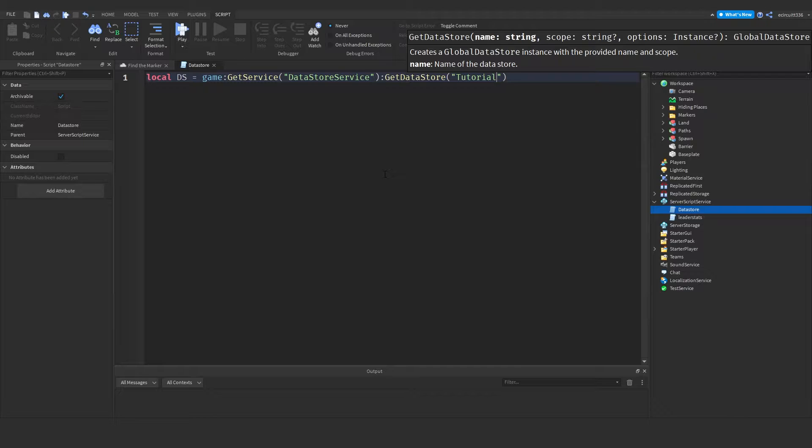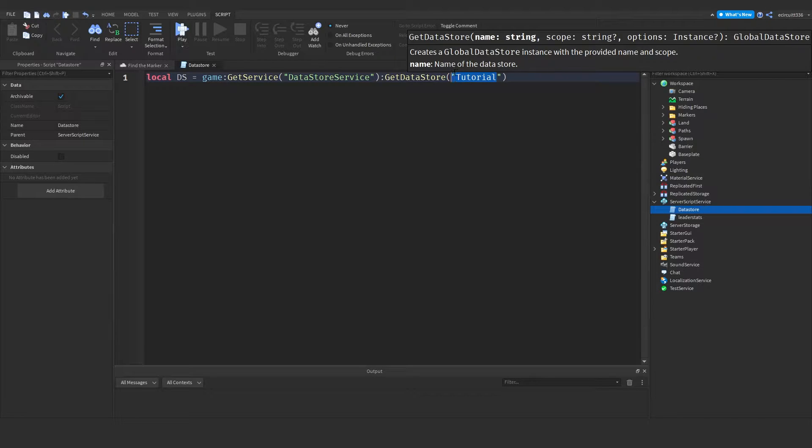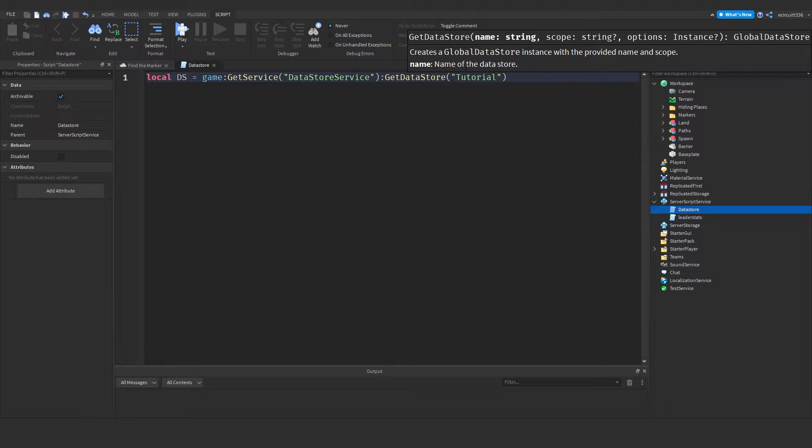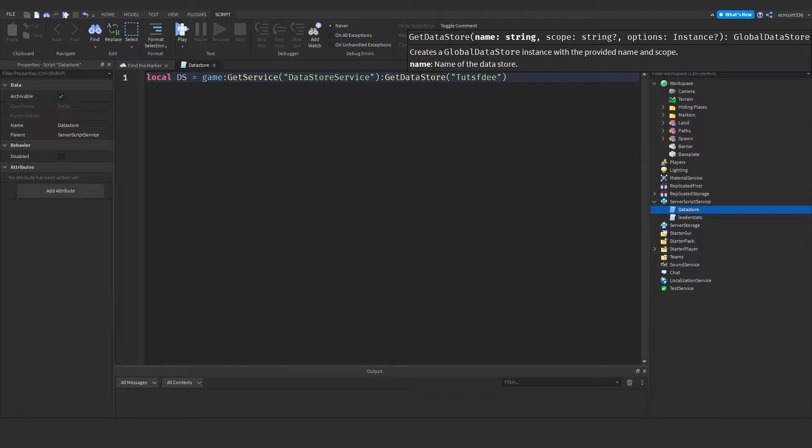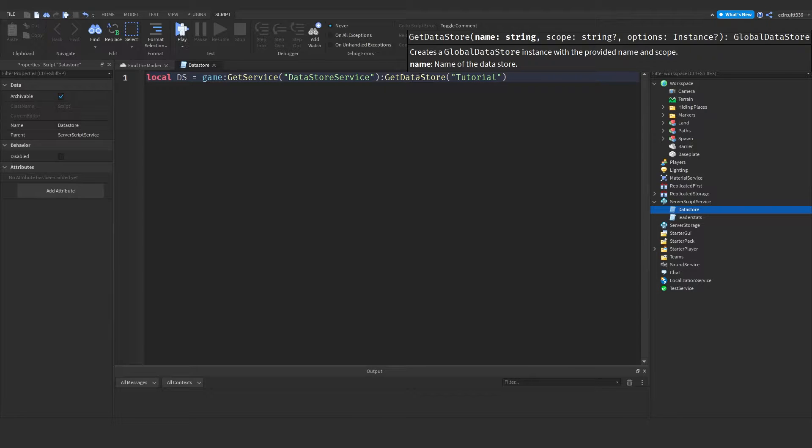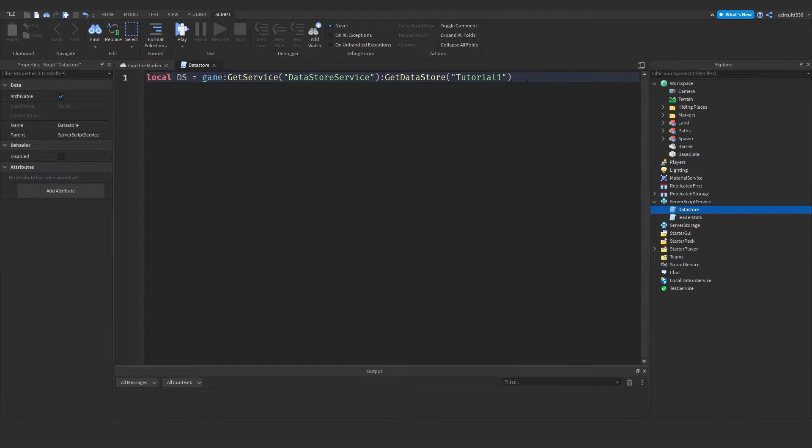Now if you rename this in the future, all your data will be saved to the tutorial datastore. If you decide to wipe the data in the future, you can just make a tutorial too. Just change this and all the data will be reset. And if you want to go back to the old data, just change it back to what it was. Anyway, I'm going to call this tutorial 1. And let's drop down.